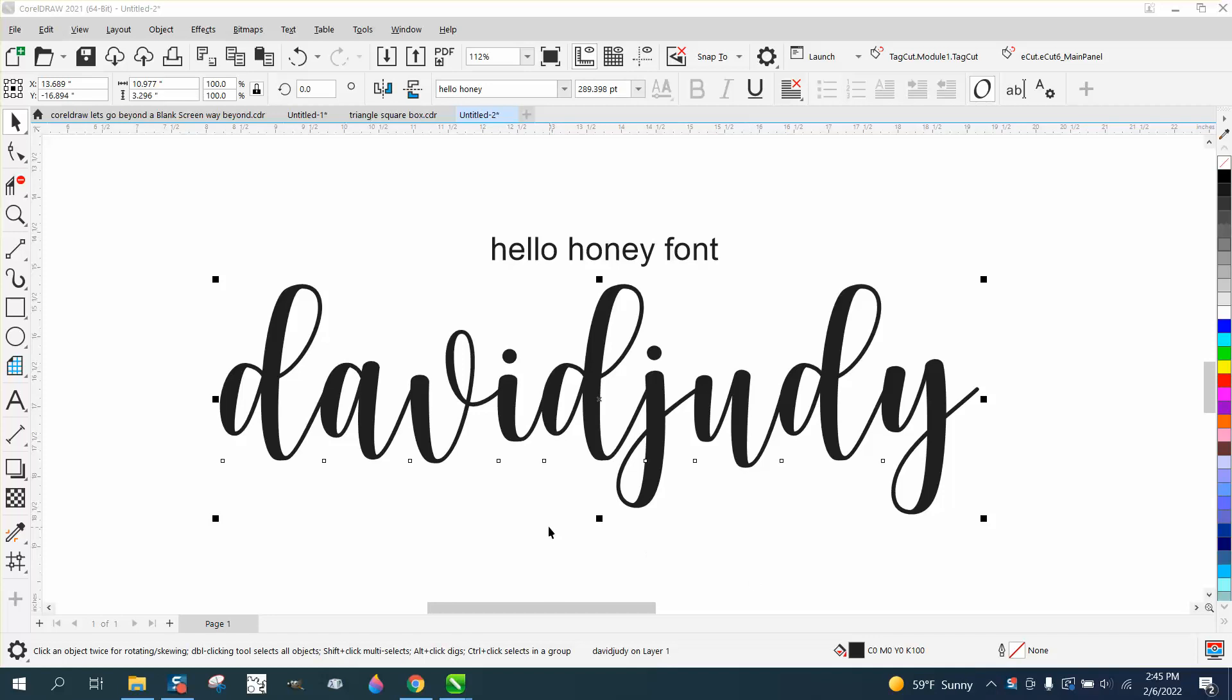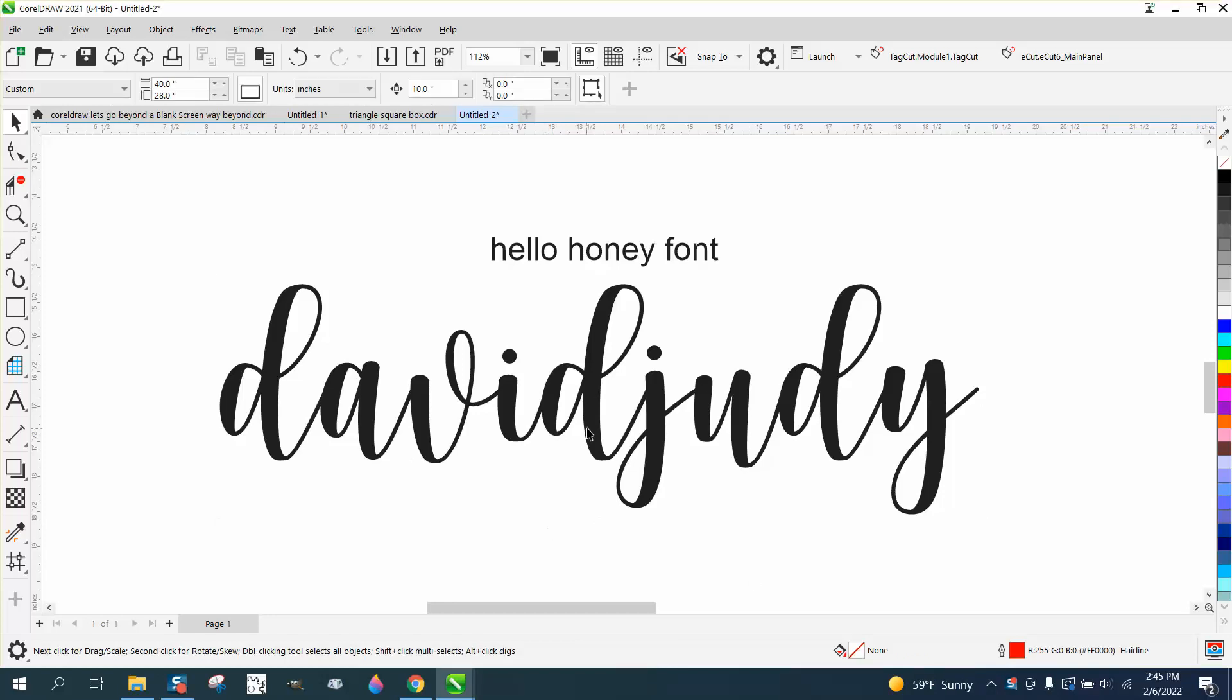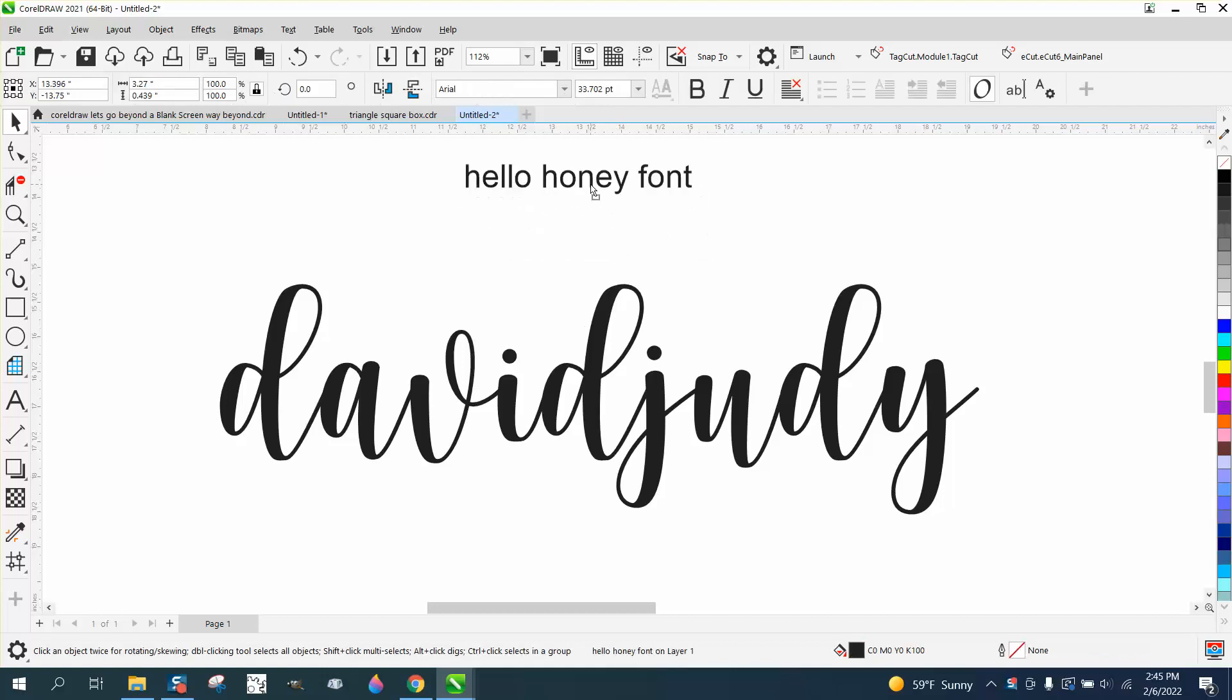Hi, it's me again with CorelDraw Tips and Tricks and another installment on this Hello Honey font that's pretty cool. I'll put a link to where you can buy it for $8.